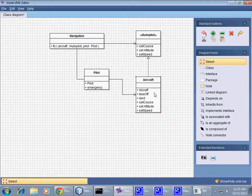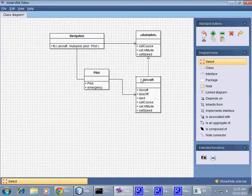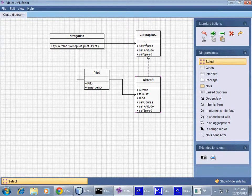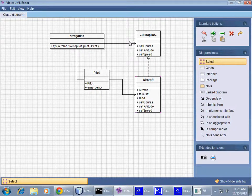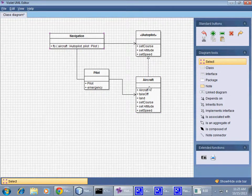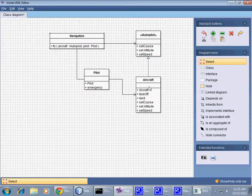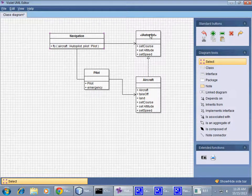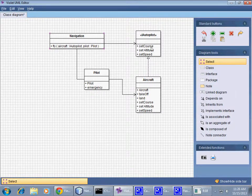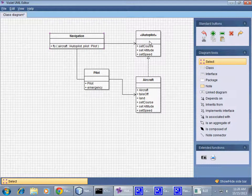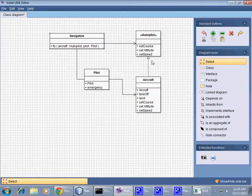...and what it passes to the method is not the entire object but a reference of the type of this interface. So the Navigation, when it gets a reference to the Aircraft, it gets its reduced version of this particular interface, and so we have this sort of intermediary here so that the Navigation can do this, but obviously this is implemented by the Aircraft.